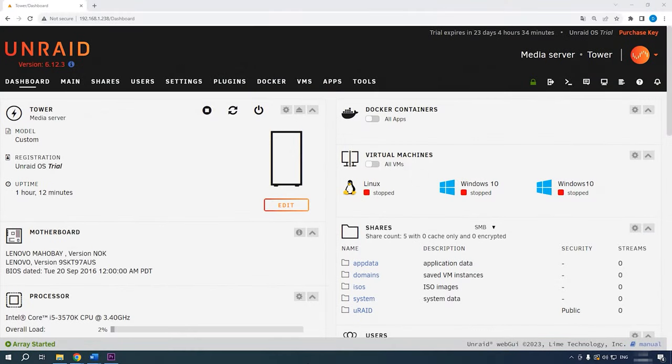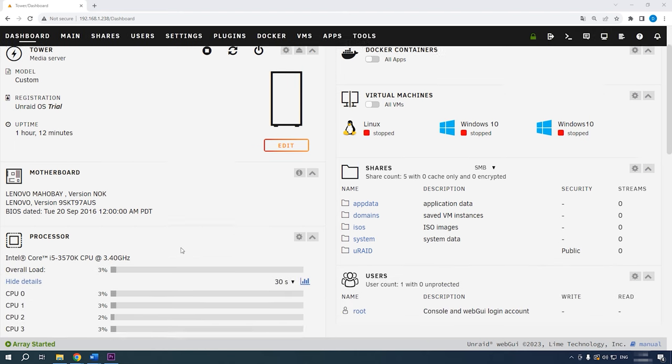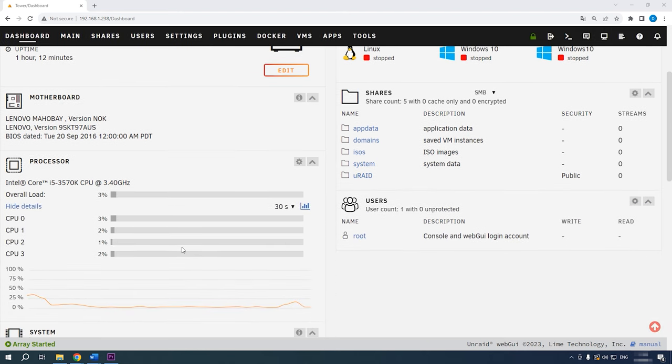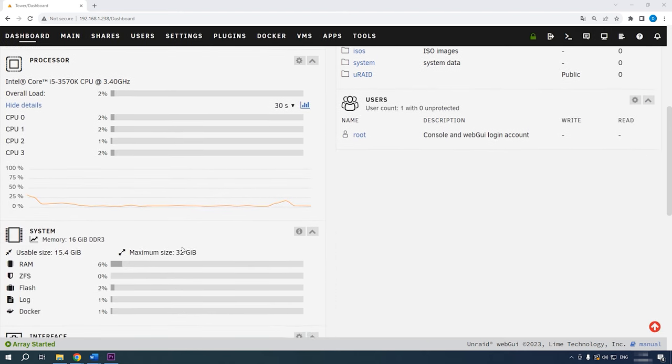Before starting data recovery operations, let's explore what is Unraid OS and how it works. Unraid OS is an integrated operating system designed to create reliable data storage solutions. To ensure improved storage reliability, the operating system lets you combine several hard disks into a single array.